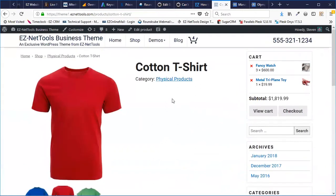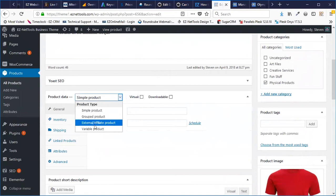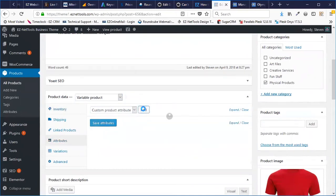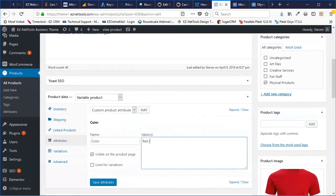Now, the next thing we really need to do is set up the variables — that's where the interesting parts come in. To do this, we're going to click this dropdown here and choose Variable Product. Now I'm going to click on Attributes, hit Add, and type in Color. The values are going to be Red, then we'll use a little pipe symbol — this is usually right above your Enter key on your keyboard — then Red, Blue, and Green. I need to make sure that I check Use for Variations, and then hit Save Attributes.